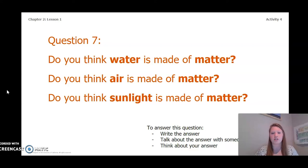To answer this question, you can write the answer in your chapter 2 lesson 1 activity packet in a notebook, talk about the answer with someone near you, or think about the answer in your head. Pause the video now and answer this question.